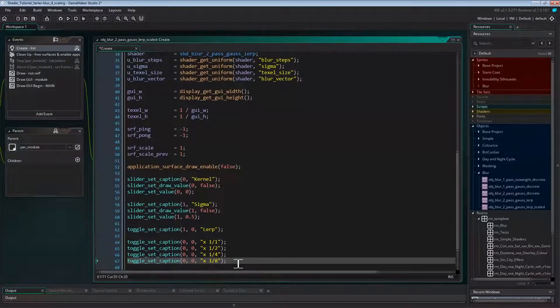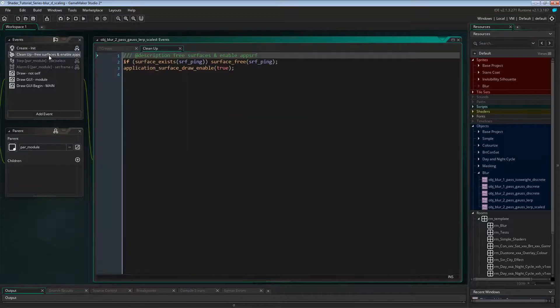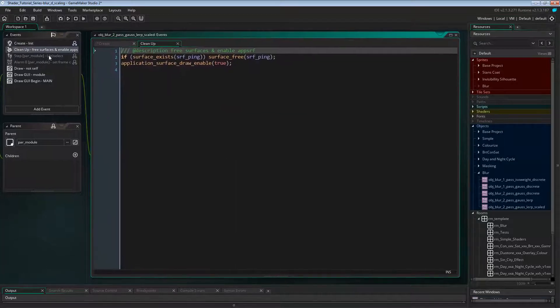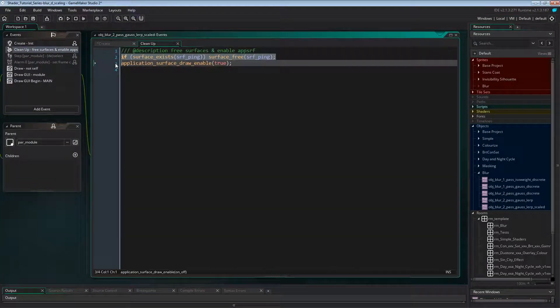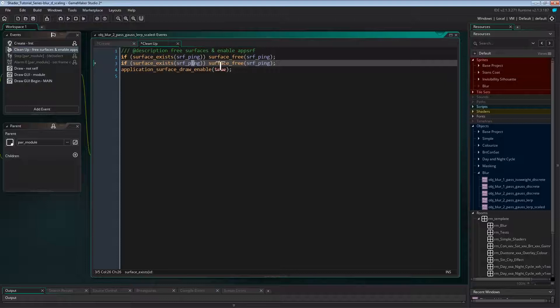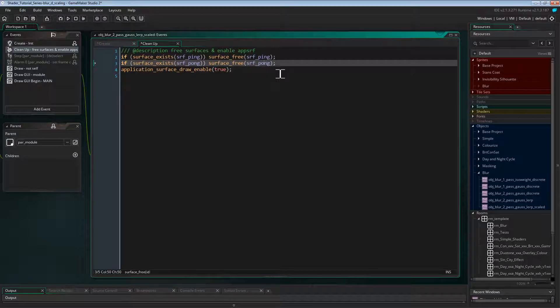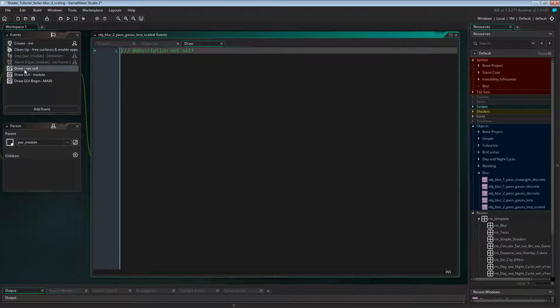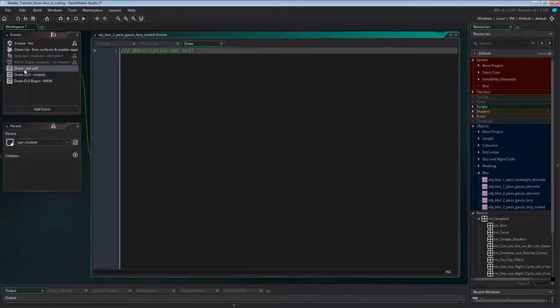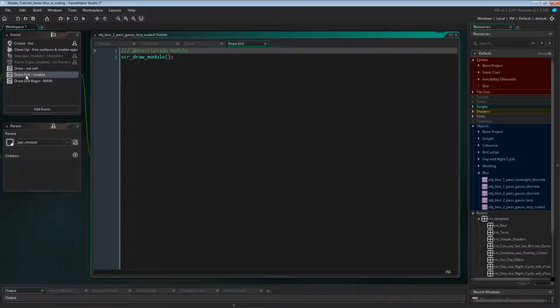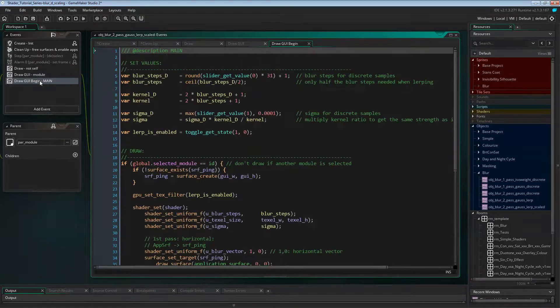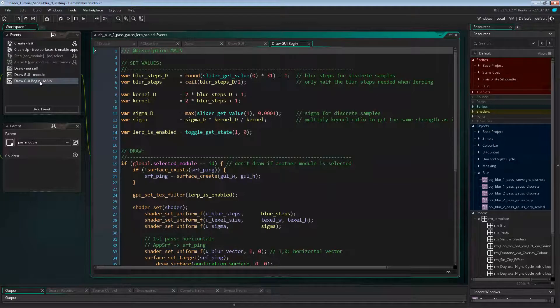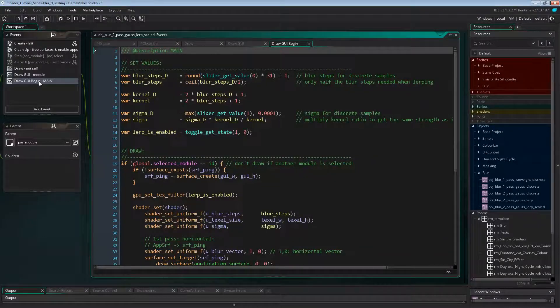But as always with surfaces, don't ever forget to free them somewhere. We already freed the ping surface inside the cleanup event, and now we just need to copy that line for the pong surface. Draw and drawGUI event will stay the same. The draw event just stops the object to draw the placeholder sprite, and drawGUI draws the module frame in our test room. The real change is in the drawGUI begin event of course. So let's do that now.